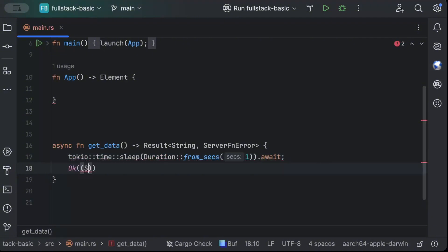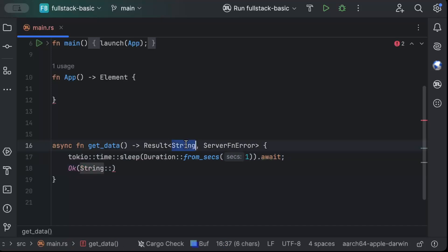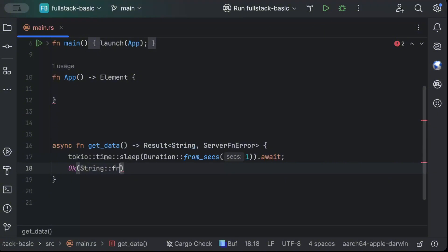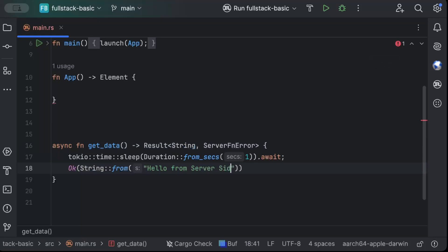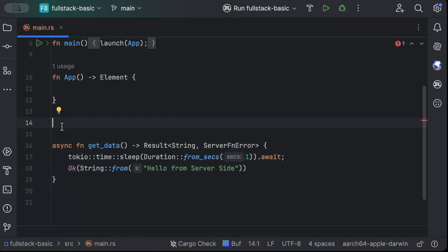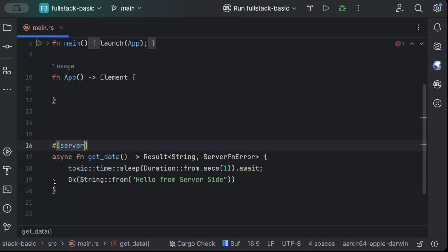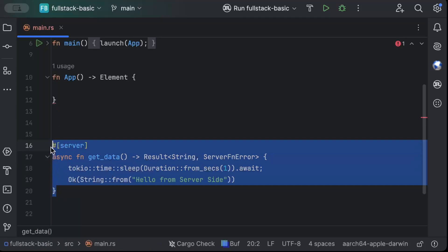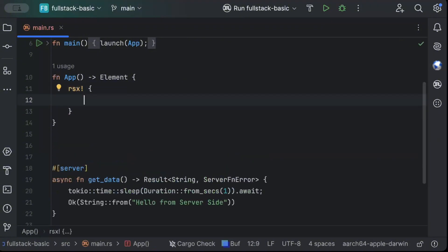And in our server function, we can then use Tokio time sleep and pass duration from seconds as one second and await. And then we can return okay response of the type. So I'm returning a string. So string from and here we can just say hello from server side. And to complete your server function, you have to attach the macro on top which is server. So this is how a typical server function would look like. Now in our client side or our front end, we'll add rsx for our UI.